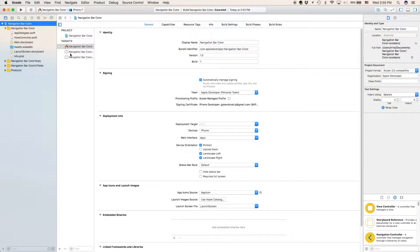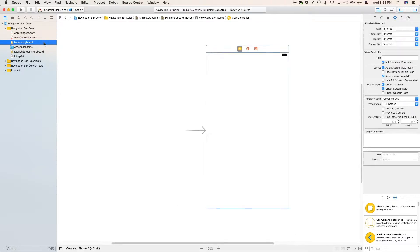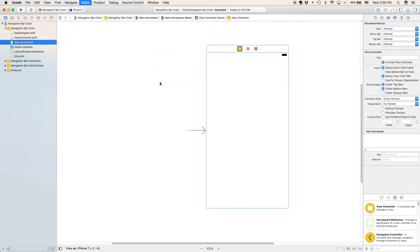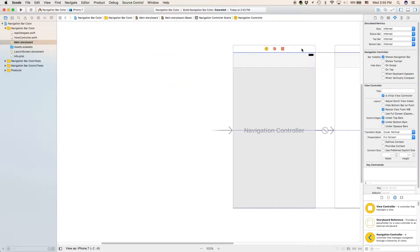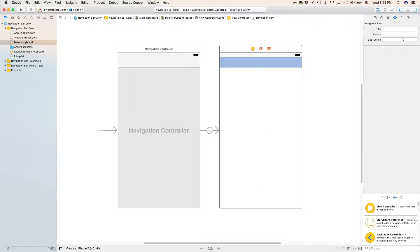I've already loaded my project, so let's go to main.storyboard. I have my view controller selected. Now we'll go to Editor, Embed In, Navigation Controller. I'm going to call my view controller 'Navigation Bar', just so we can see the title and the changes we apply to it.